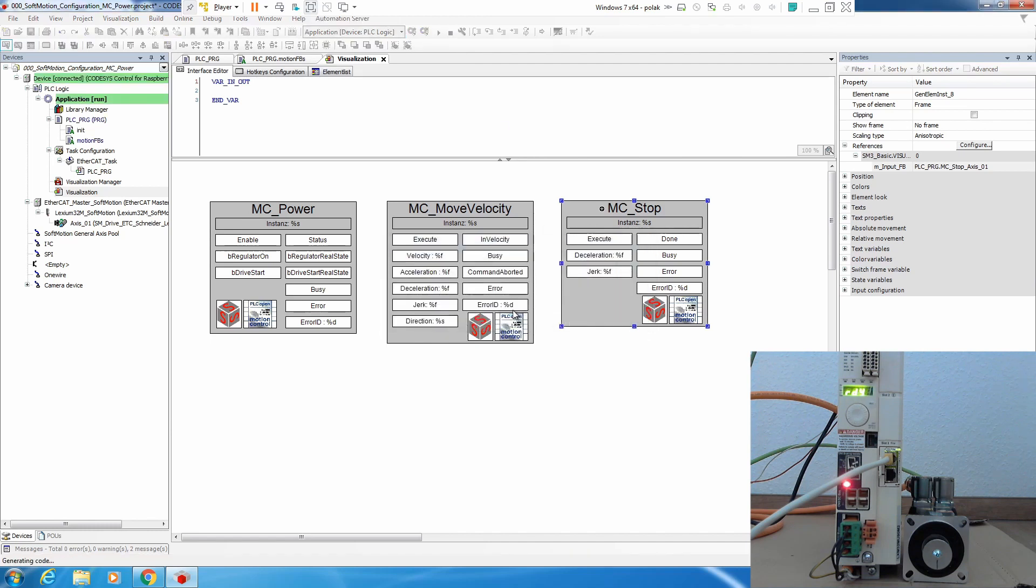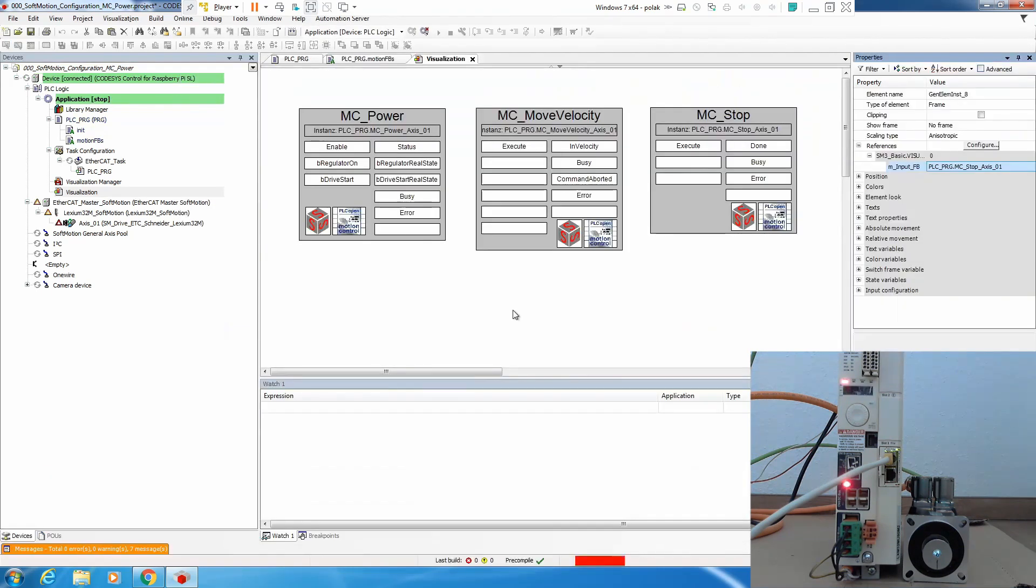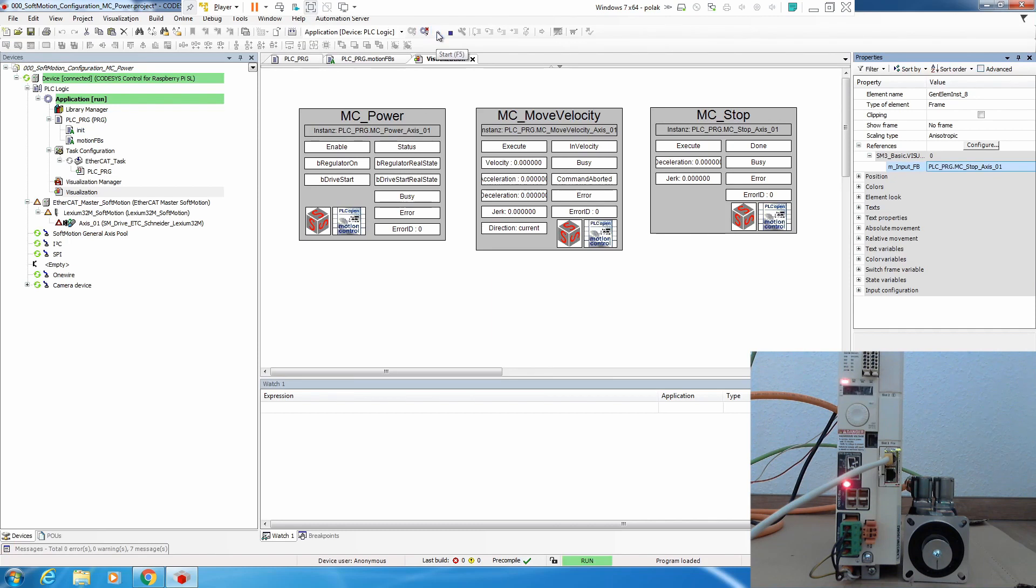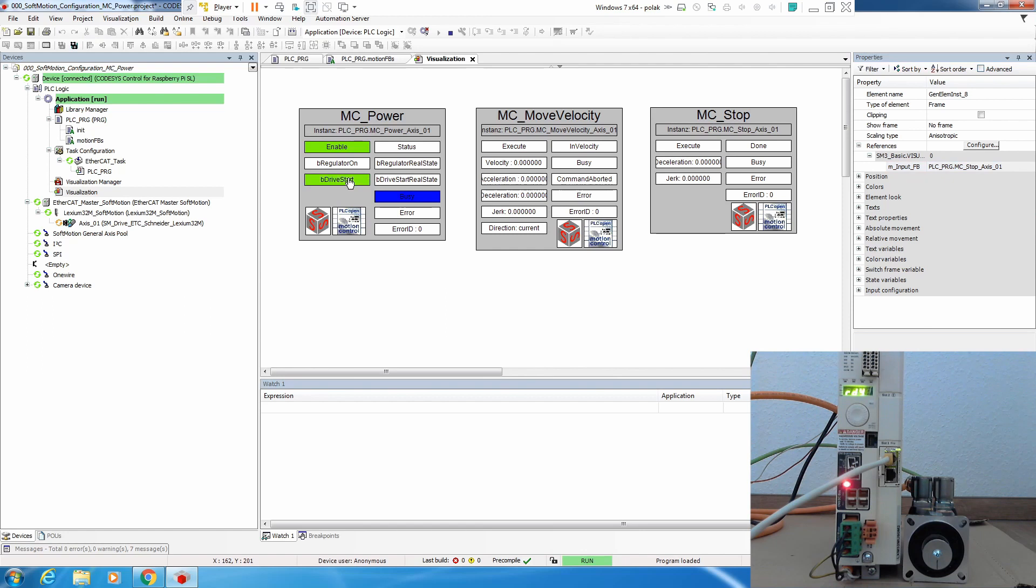And we load this program into PLC. PLC is running, all looks okay, we run.